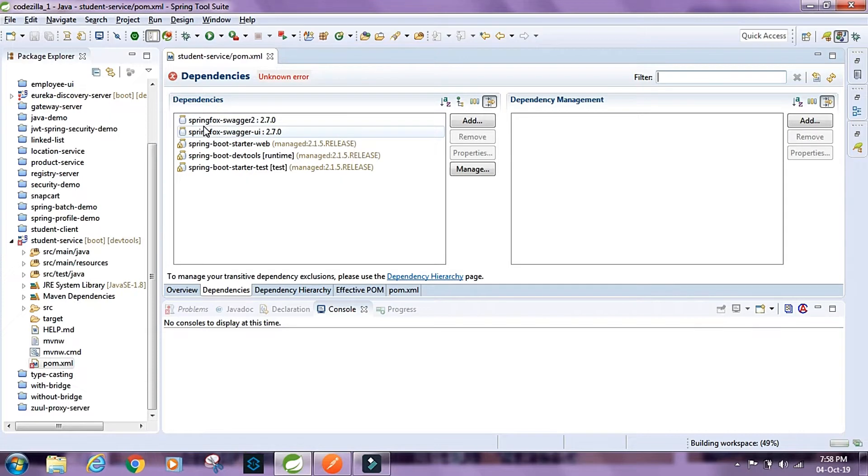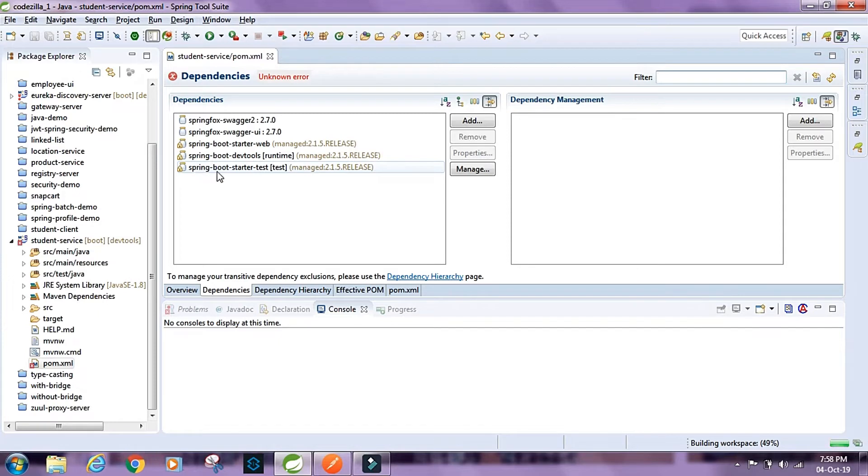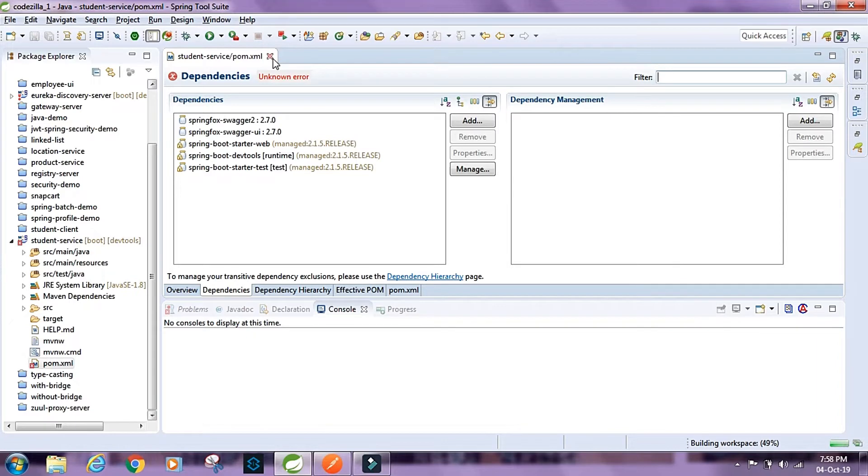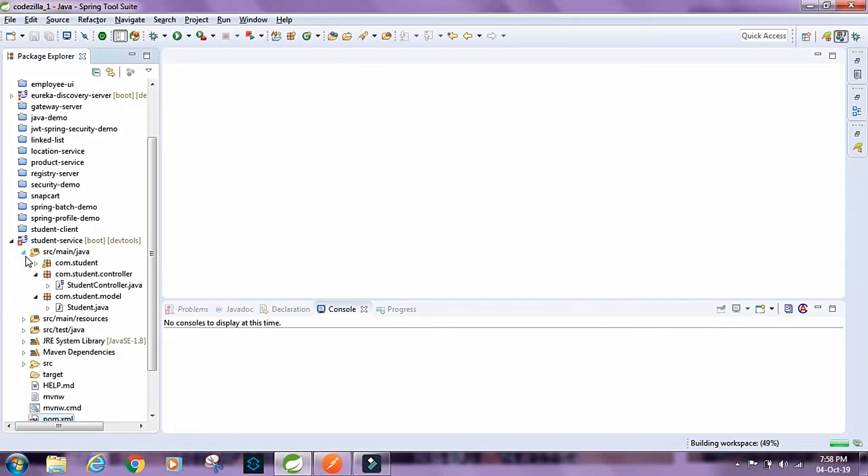I have added the dependencies spring-fox-swagger-2 and then spring-fox-swagger-ui. And then we have spring boot starter web, dev tools, and spring boot starter test. These are the dependencies for the project.